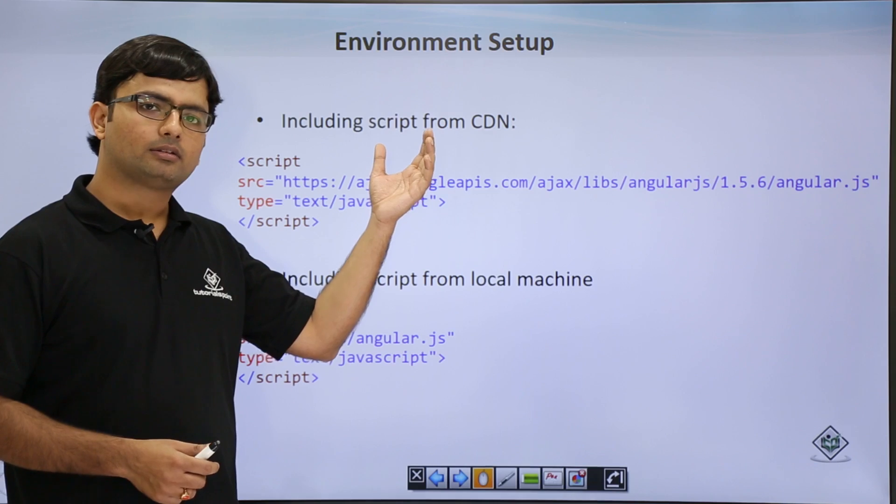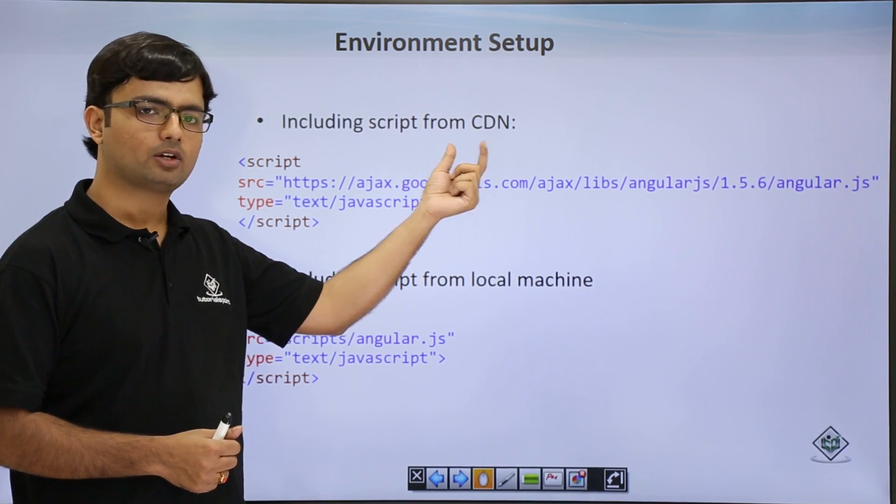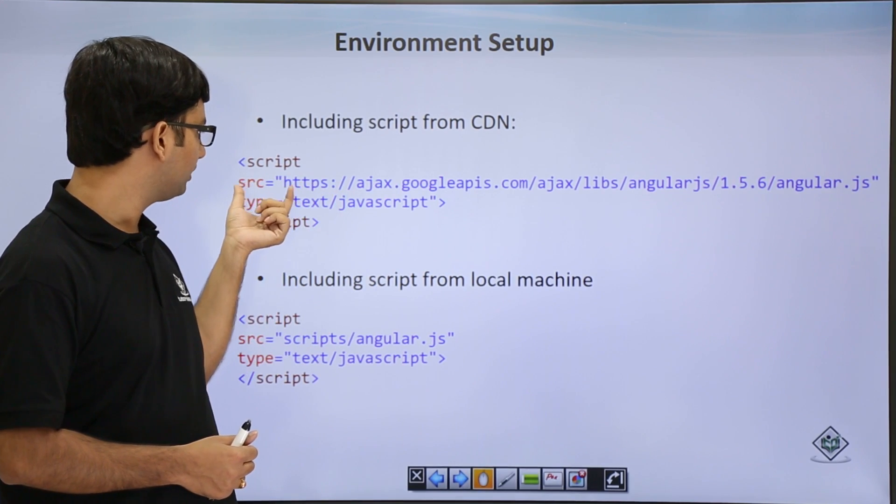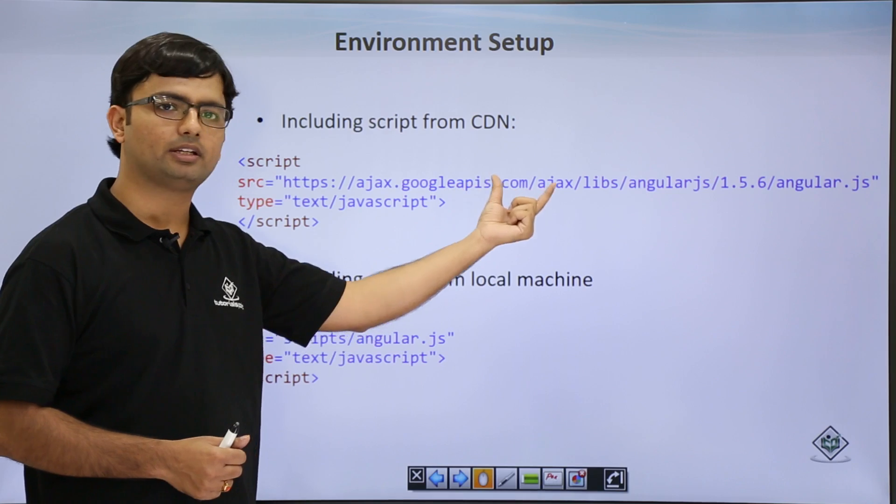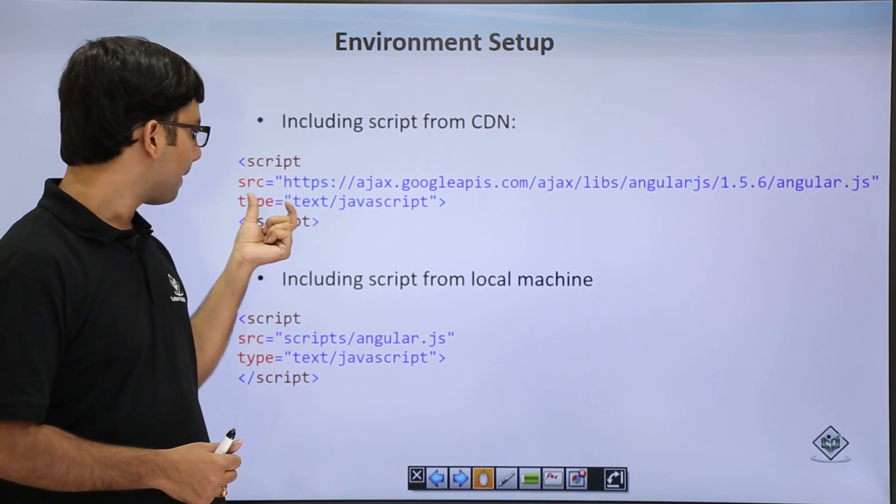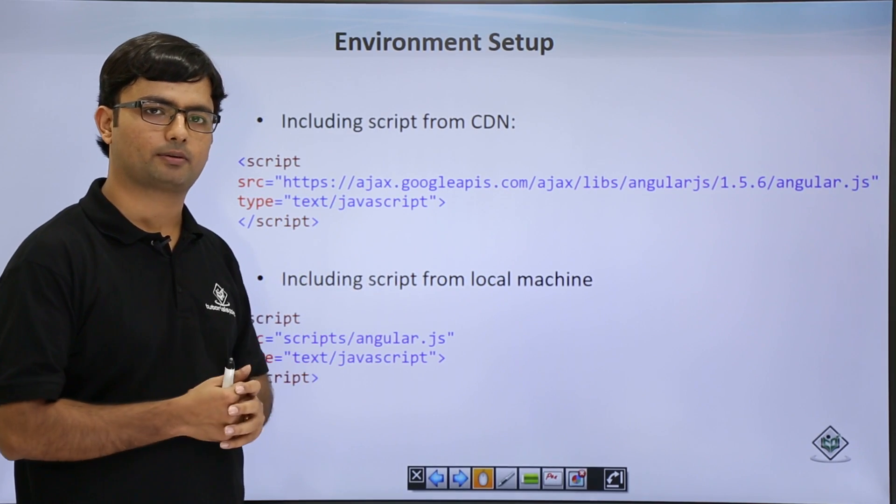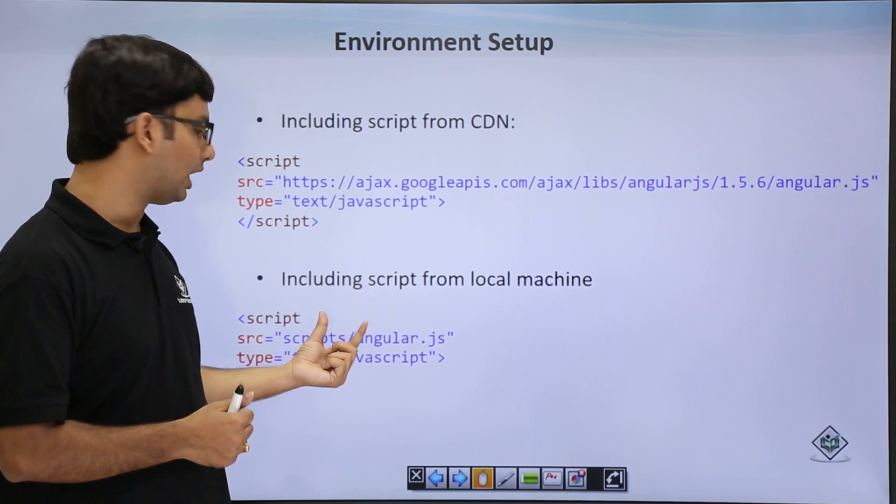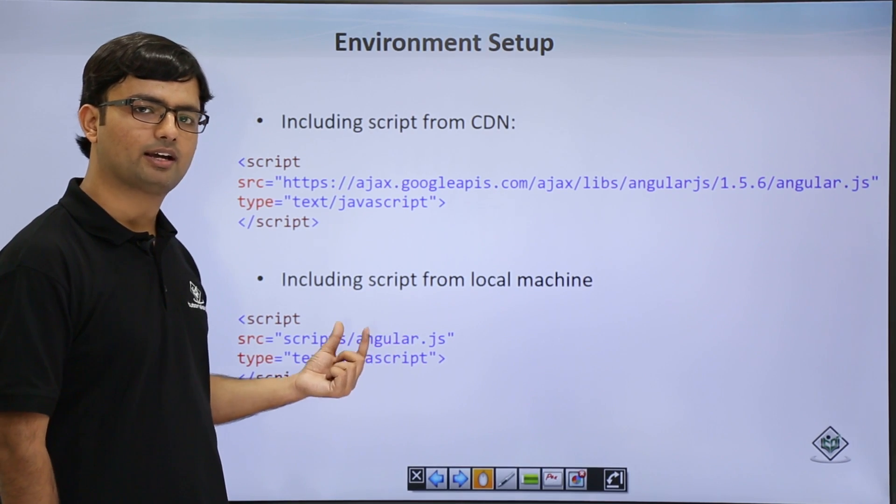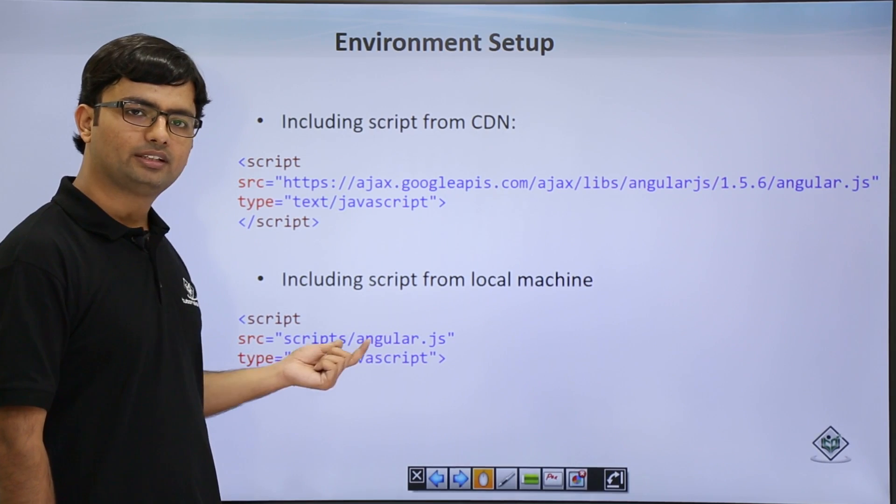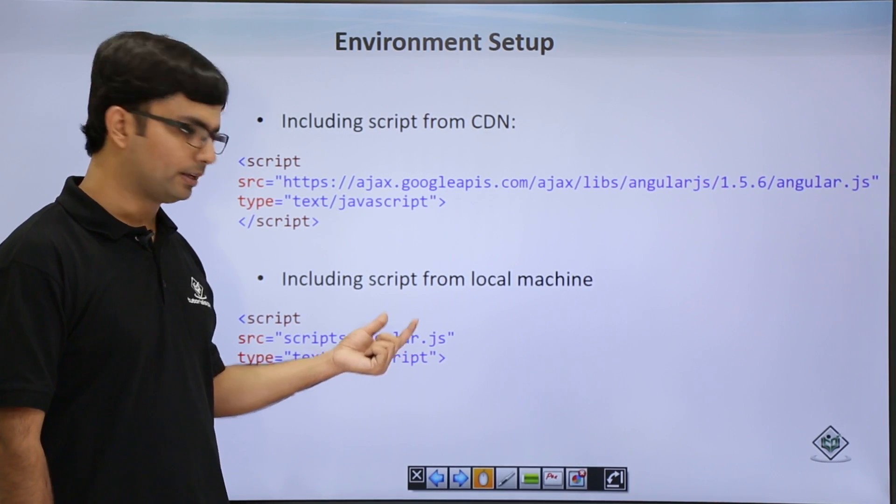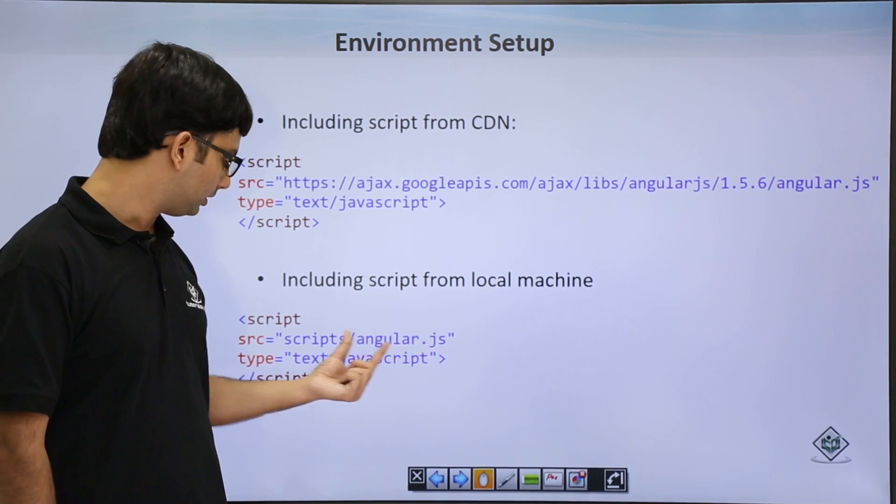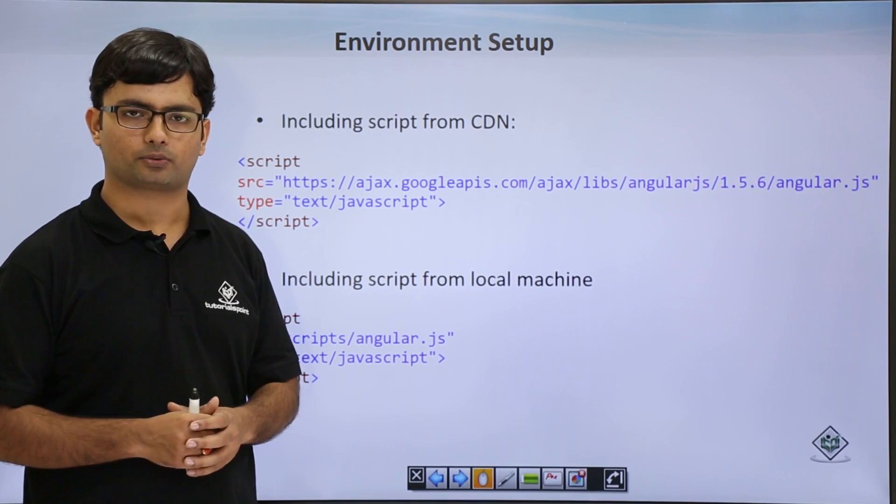So again, there are two types available. One is from CDN where you can see I have in the script tag passed the same SRC path which was available in the CDN along with the MIME type, that is text/javascript. But if you have downloaded it in your machine, in the example I have considered there is a script folder inside which I have put my AngularJS file. So you can simply browse it from there and use it for writing your AngularJS code.